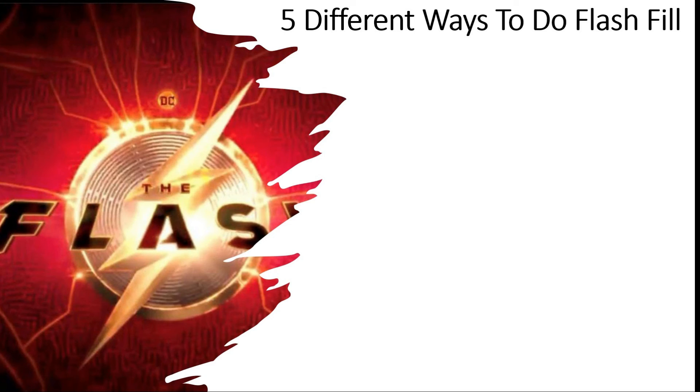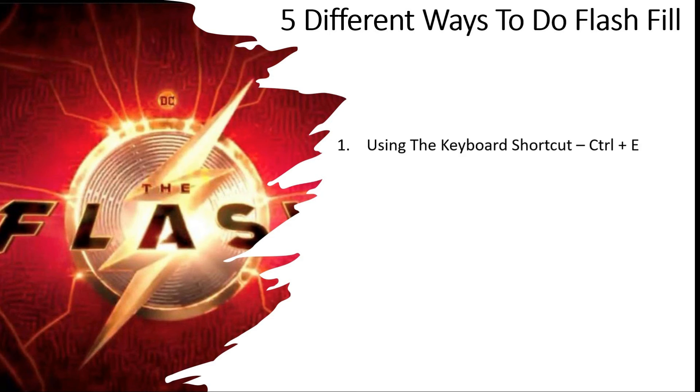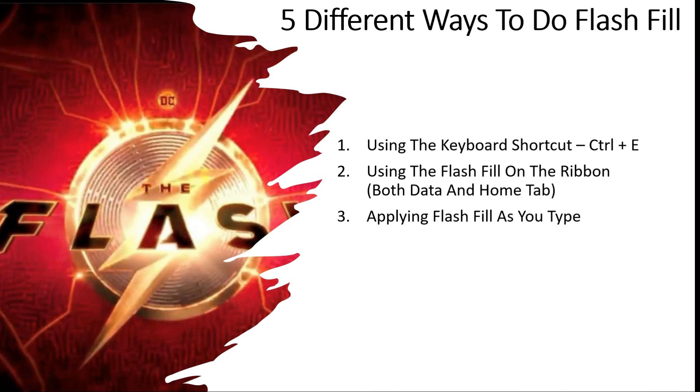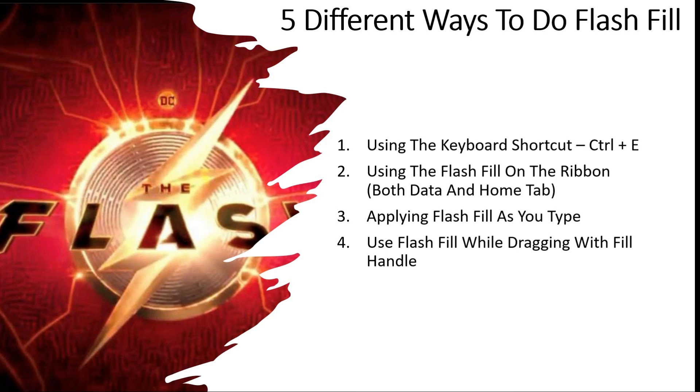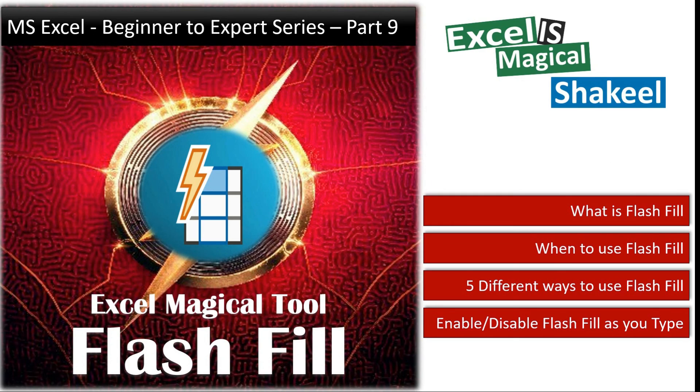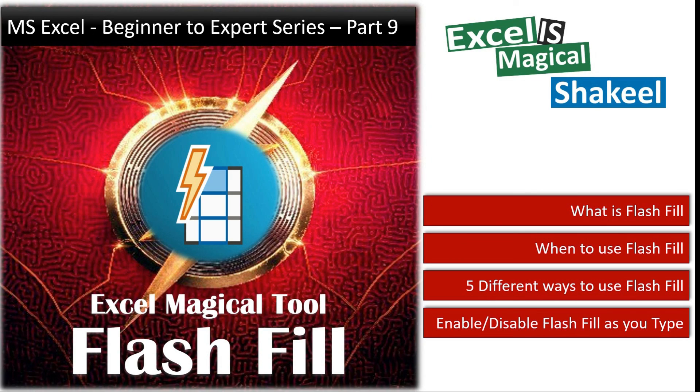So you saw five different ways to do Flash Fill. Let us recall them. Number one, using the keyboard shortcut Control E. Using the Flash Fill on the ribbon. Actually you find Flash Fill on both Data and Home tab. Applying Flash Fill as you type. Using Flash Fill while dragging with fill handle, and the last one was dragging with right mouse button.